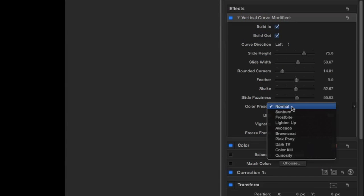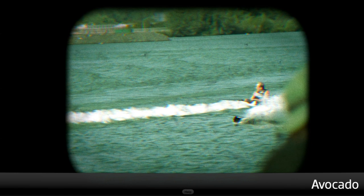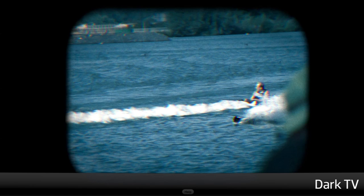I like a happy medium on both. The Color Presets menu gives us some excellent vintage color effects: Sunburn, Frostbite, Lighten Up, Avocado, Brown Coat, Pink Pony, Dark TV, Color Kill, and Curiosity. I like them all, but Sunburn fits this footage best.